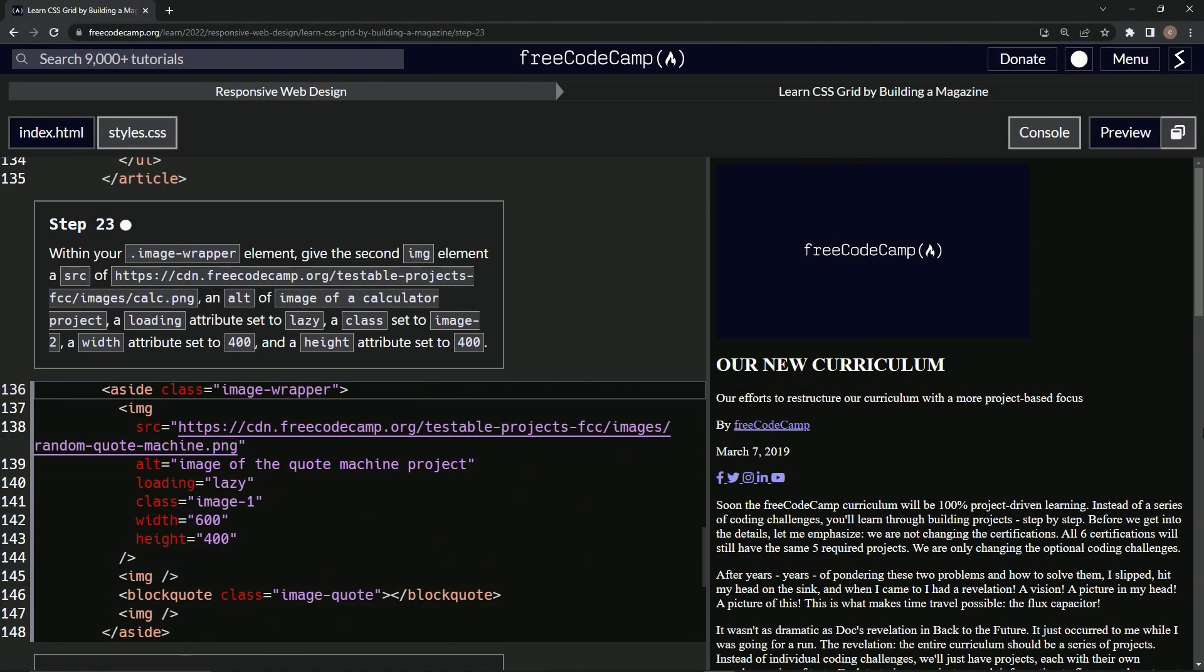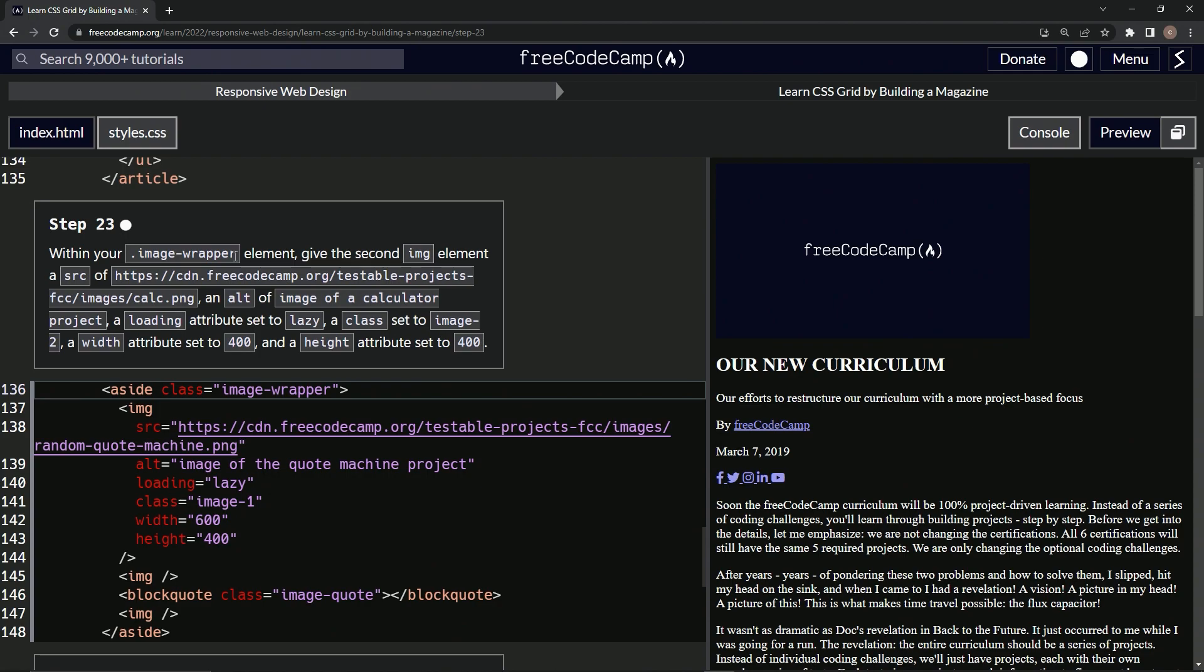All right, now we're doing FreeCodeCamp Responsive Web Design, Learn CSS Grid by Building a Magazine, Step 23. Within our image wrapper element, we're going to give the second image element the same treatment that we did for the first one, but a little bit different.